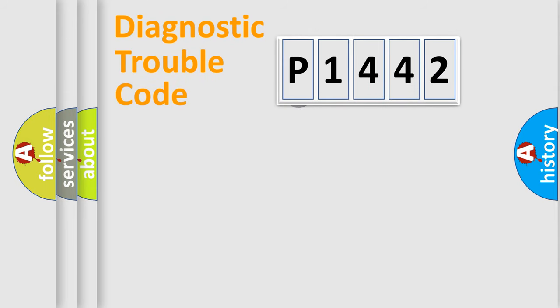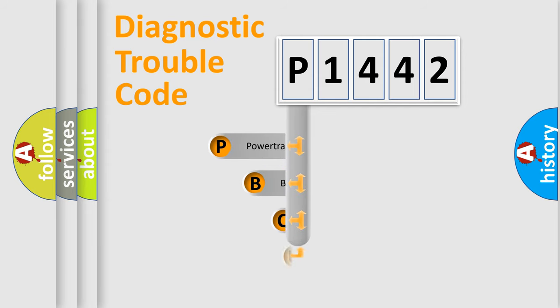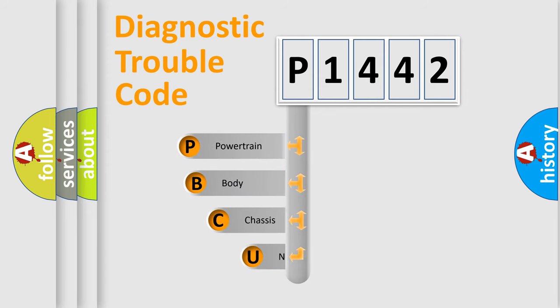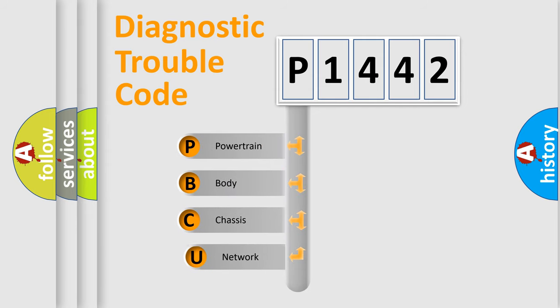First, let's look at the history of diagnostic fault code composition according to the OBD2 protocol, which is unified for all automakers since 2000.